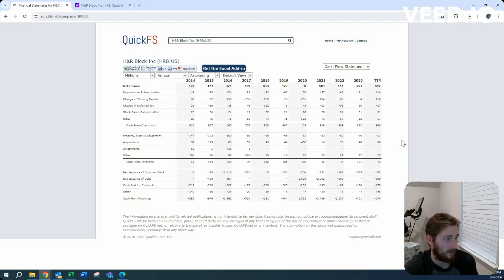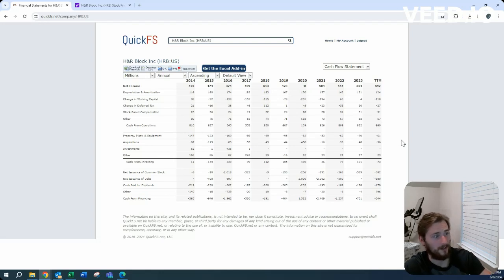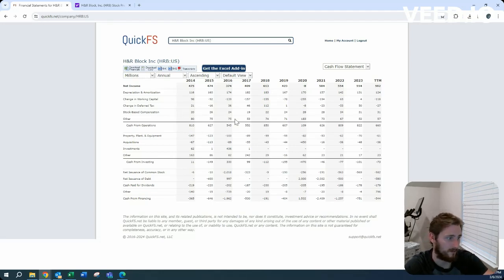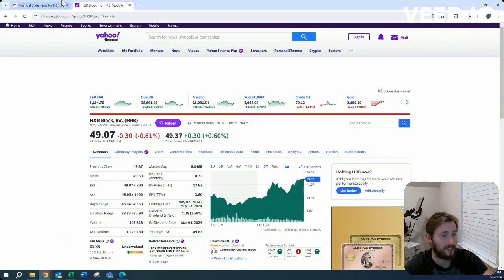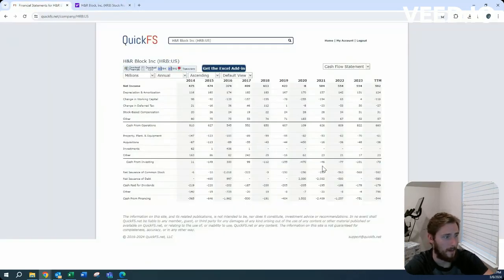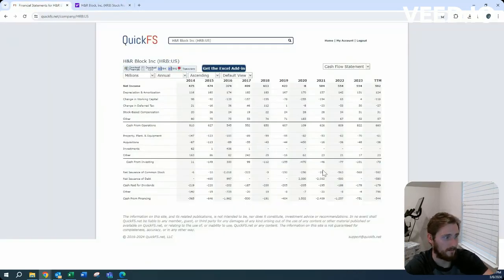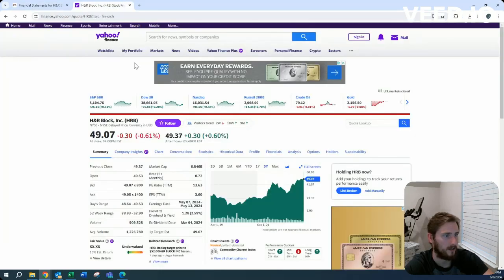They're paying out 30% of their five-year average free cash flow on a dividend, and it's a 2.6% yield. So I guess it makes sense why they're buying back shares.